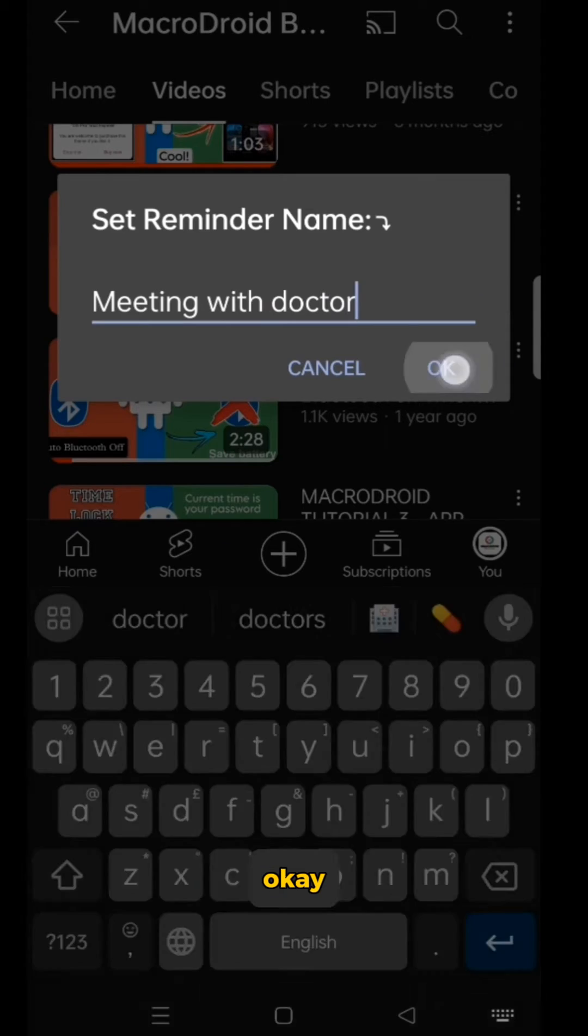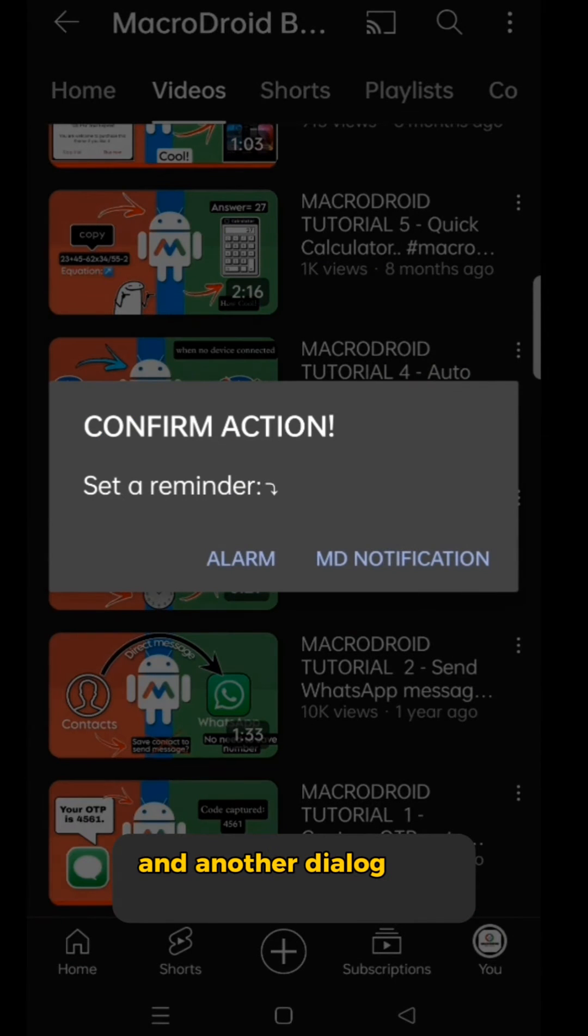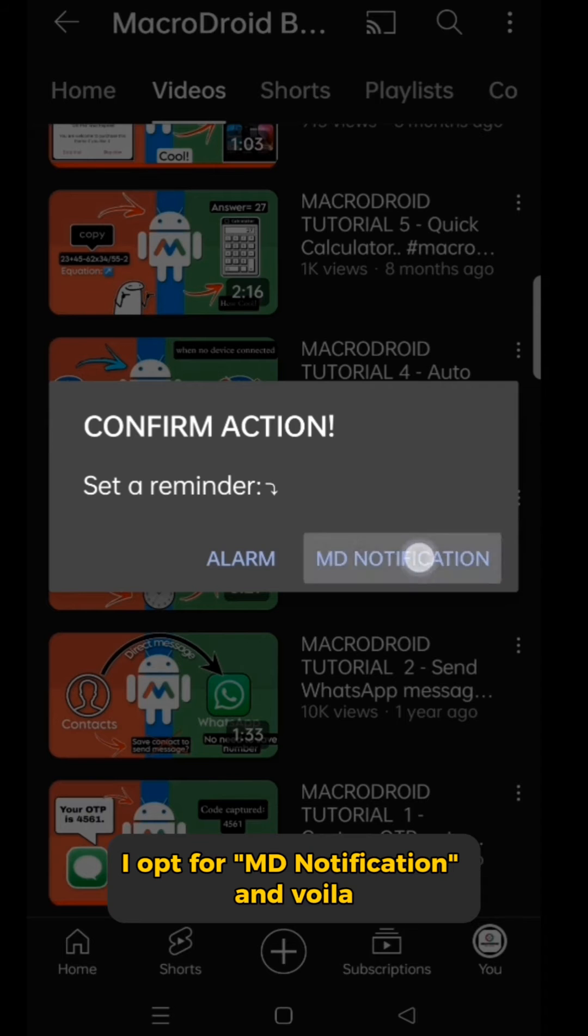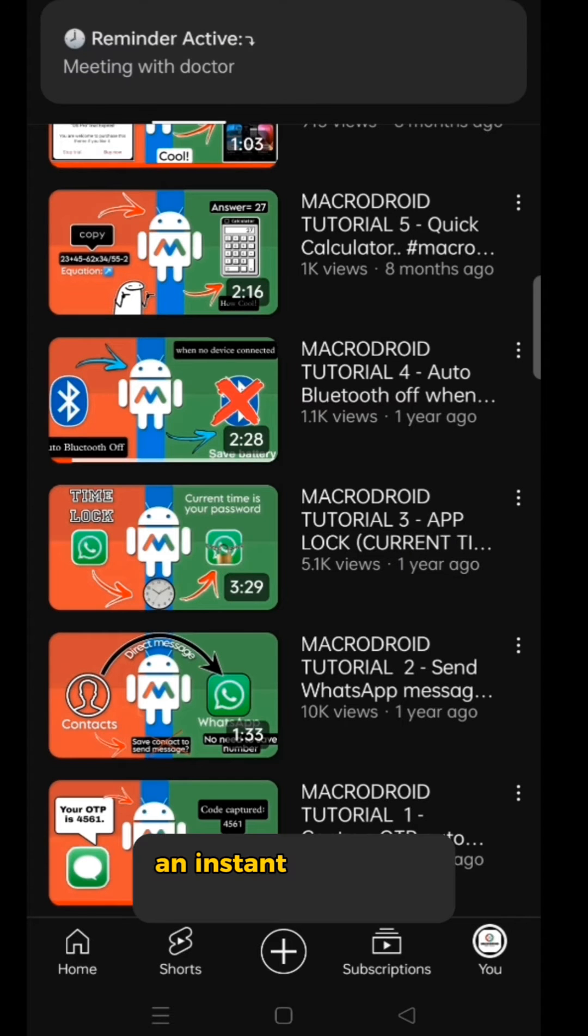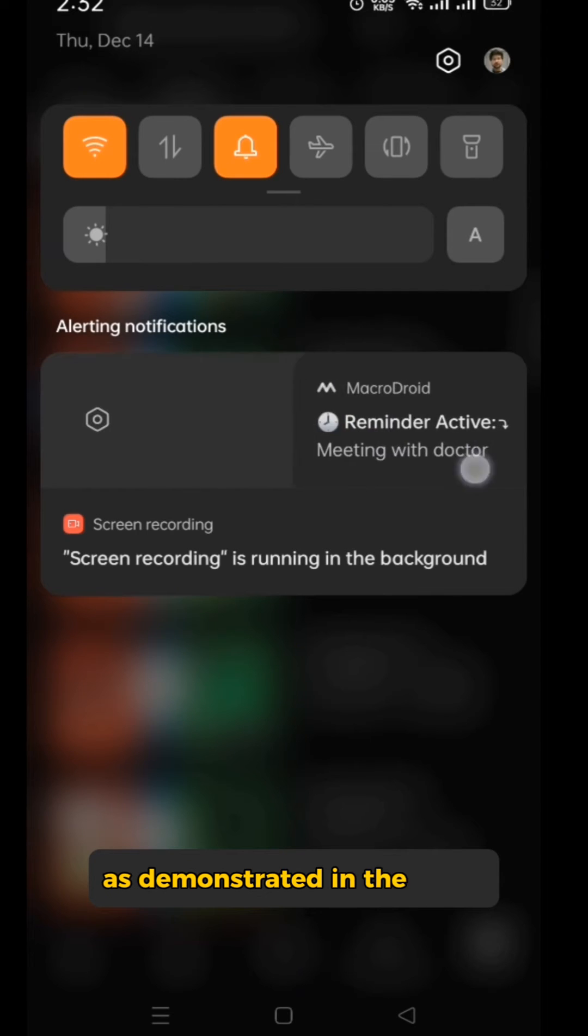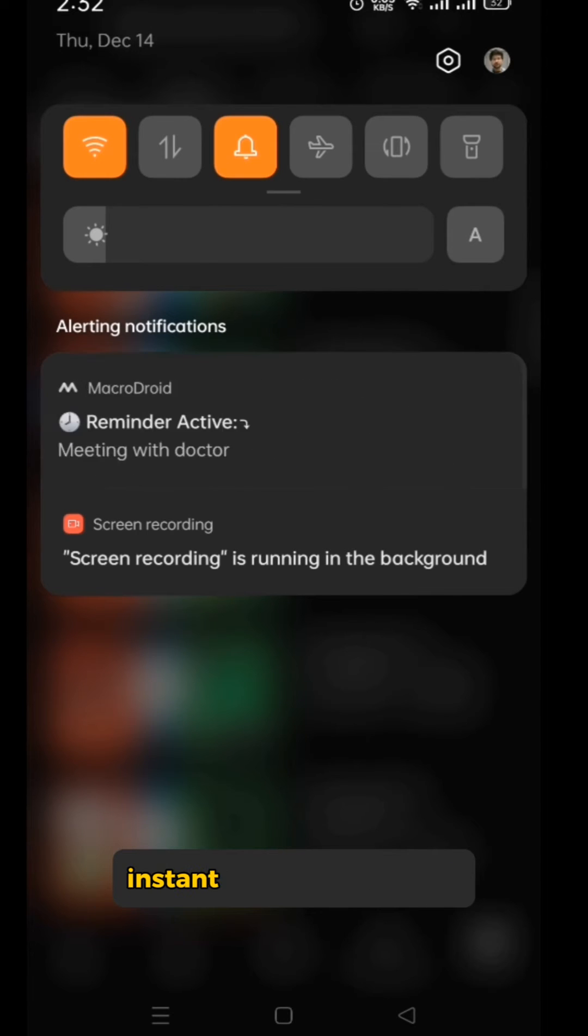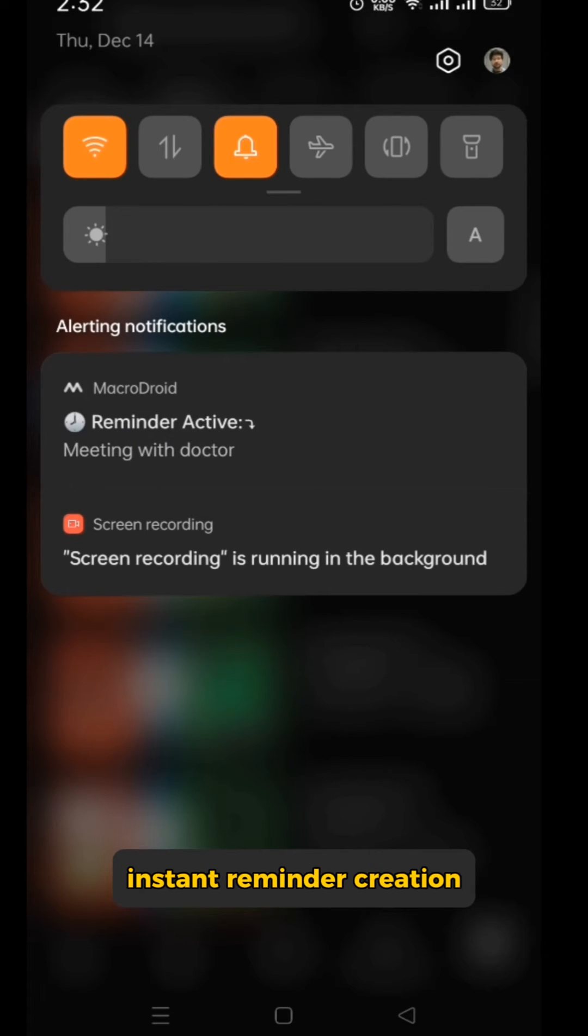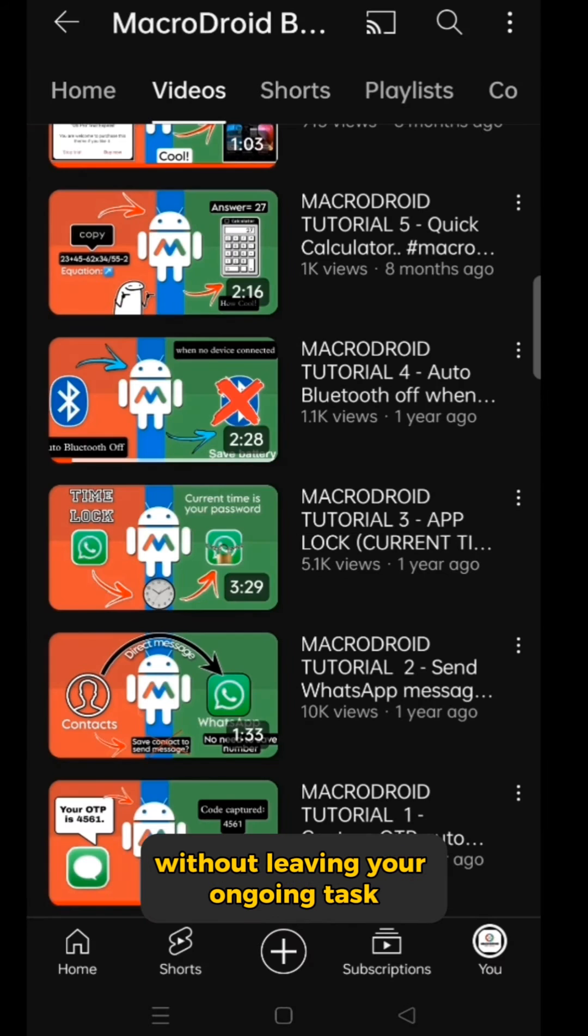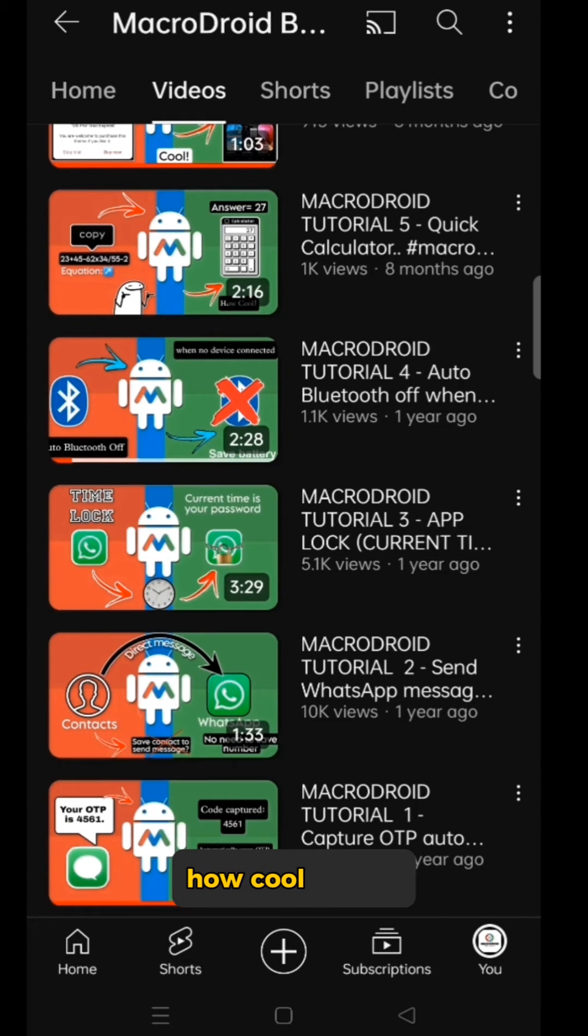I click OK and another dialog box appears with two options. I opt for MD notification and voila, an instant persistent notification appears in the notification bar as demonstrated in the video. Instant reminder creation without leaving your ongoing task. How cool is that?